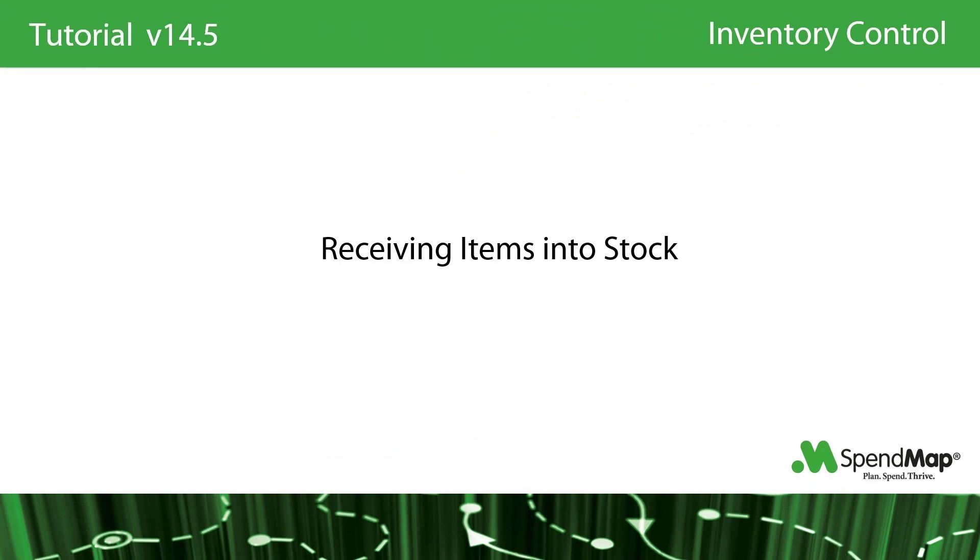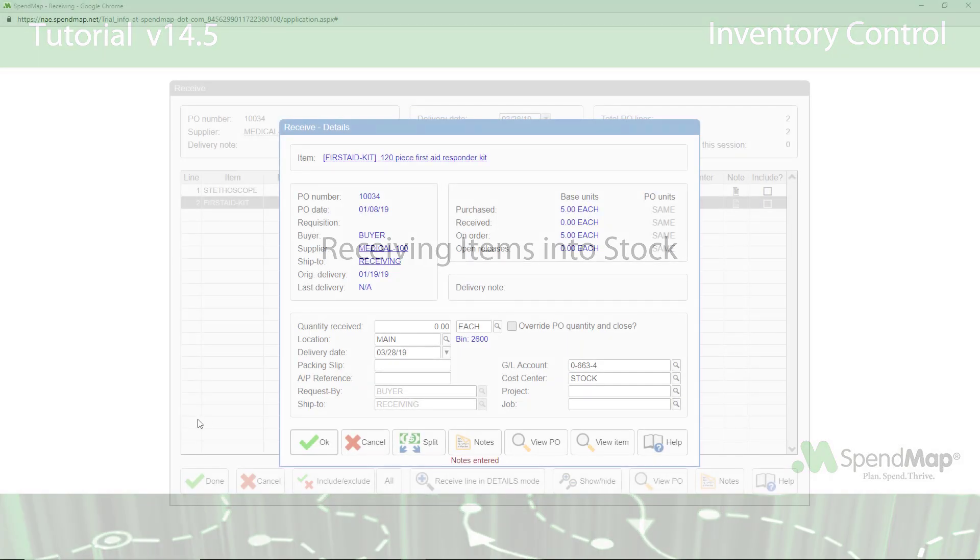When inventory items are received, your in-stock balance would typically be increased by the quantity received. I say typically because it is possible that you purchase an item to give directly to an end user rather than purchasing the item to replenish stock, in which case inventory levels will not be updated when the item is received. We call this a direct charge.